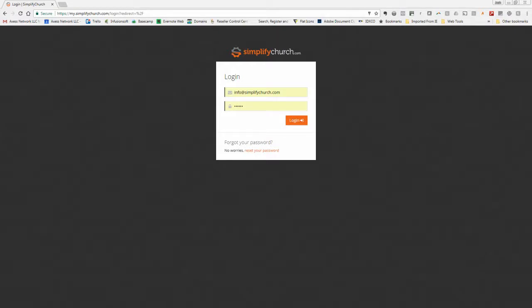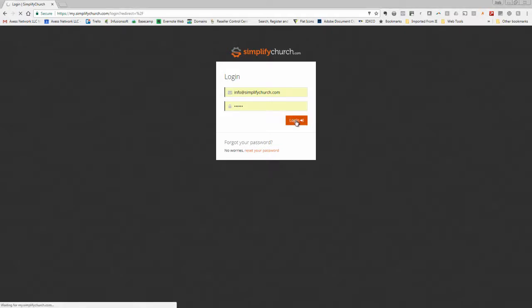Hey guys, it's Josh Henry, Chief Simplifier with SimplifyChurch.com. I just want to put together this quick video to show you a portal update that went out last night. This will be our July update to the portal, and it's got some cool features to show as you log in.